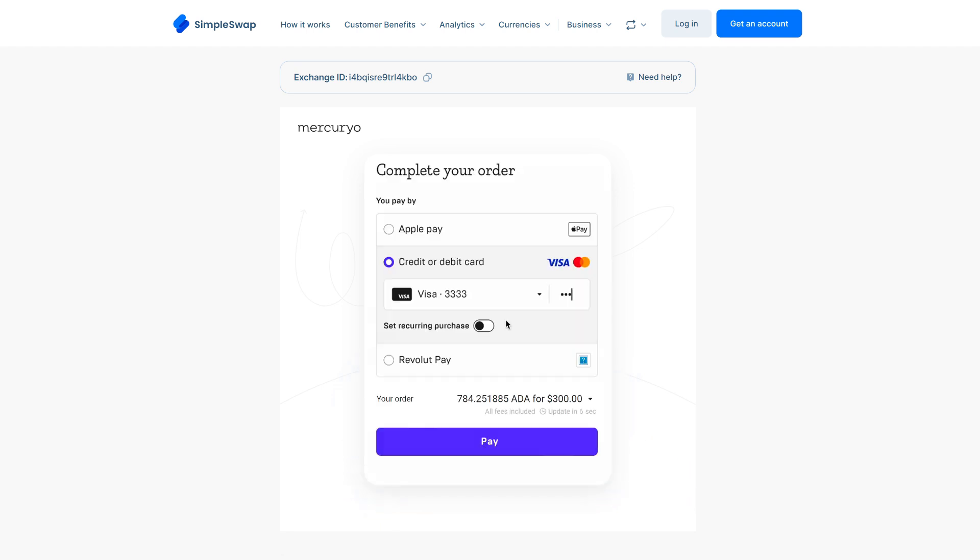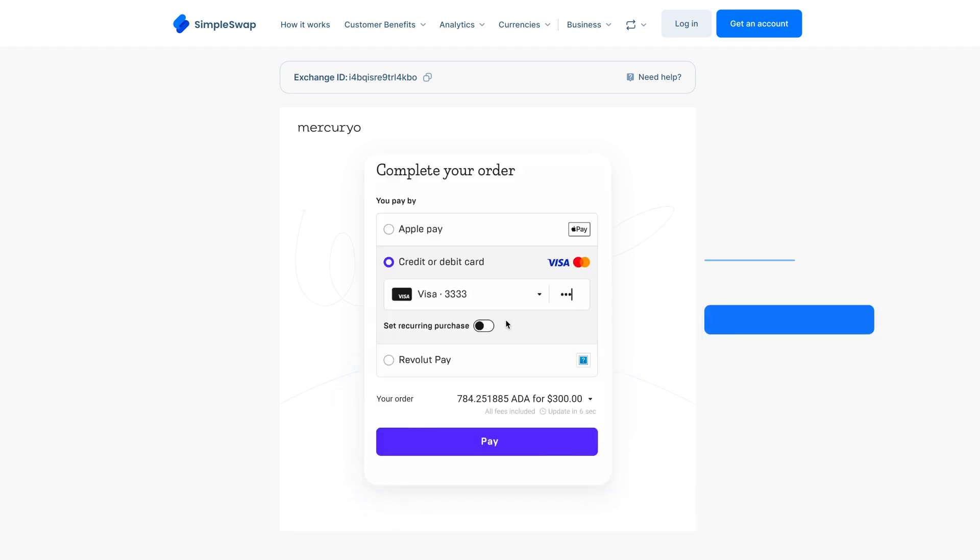Now you need to choose the payment method. Let's go with a bank card. Enter your card details to move forward. Once you're ready, hit that BUY button.